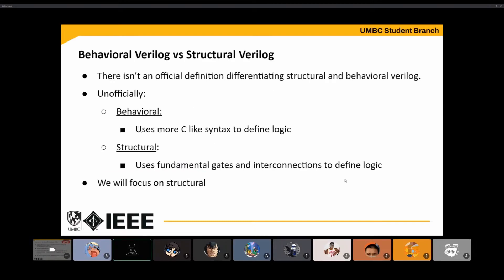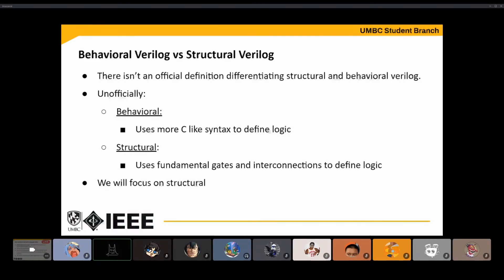I named this slideshow Structural Verilog — that's an unofficial way of splitting the two ways Verilog is written. The first way is Behavioral Verilog, the other is Structural Verilog. The differences between them aren't rigidly defined. There's nothing in the official Verilog standard that says a piece of code is structural or behavioral — it's just something that comes about informally.